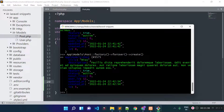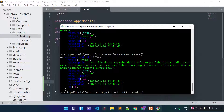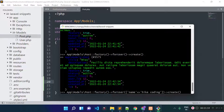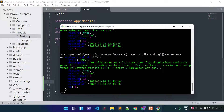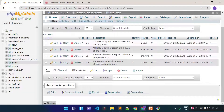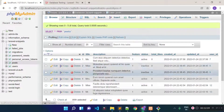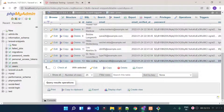You can also modify the user's name when using the magic method. For example, if I want the user name to be 'icoding', I can provide that name as an argument. This will create a new post along with a new user named icoding. If I check our post table, here we have the new post, and if I check our users table, here we have the new user with the name icoding.